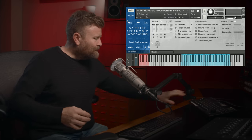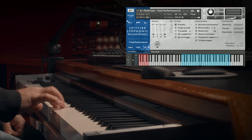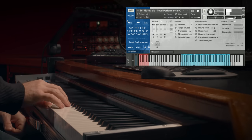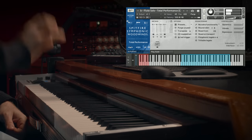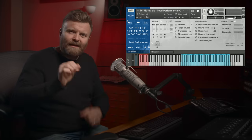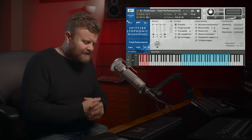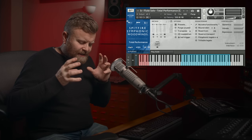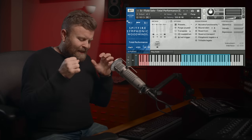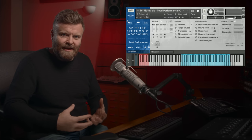There are playable, trillable legato. As you can hear, very, very agile. It's incredibly straightforward and simple to play and it just responds to the things that you're playing.